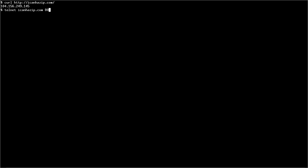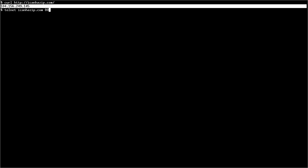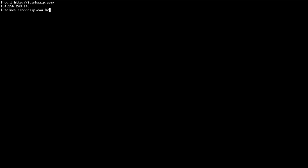Let me show you something cool. Curl and then the URL will give you the web page. In this case, it's just 104.156.249.145. It's my IP address. If you visit icanhasip.com, you'll get your IP address. Simple as that.